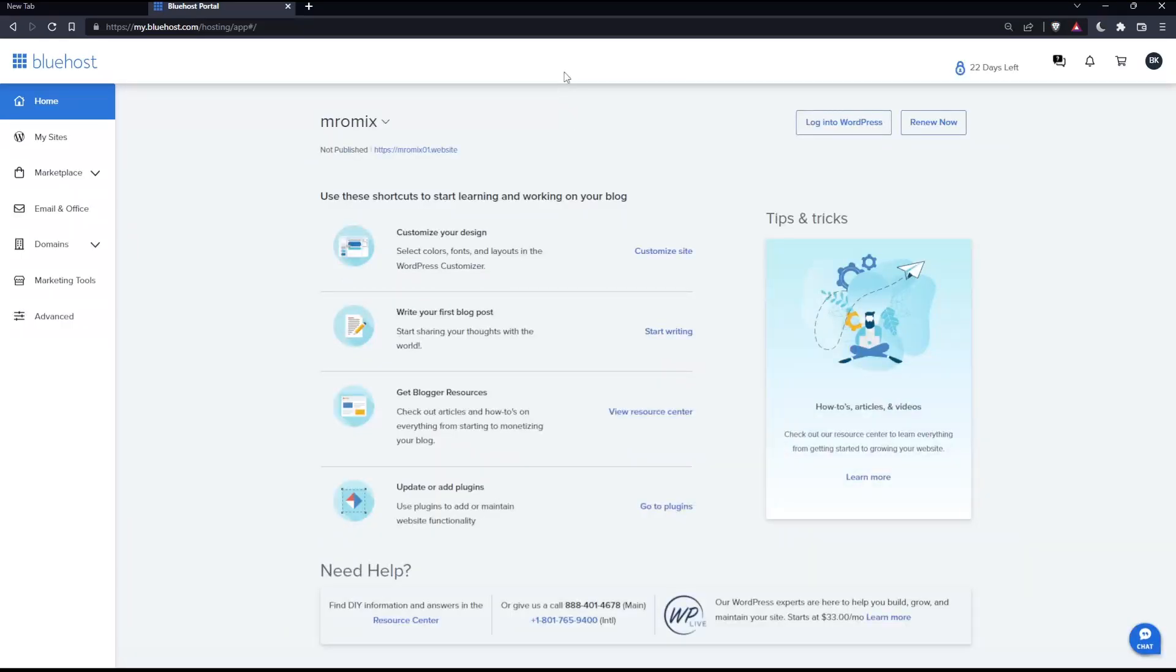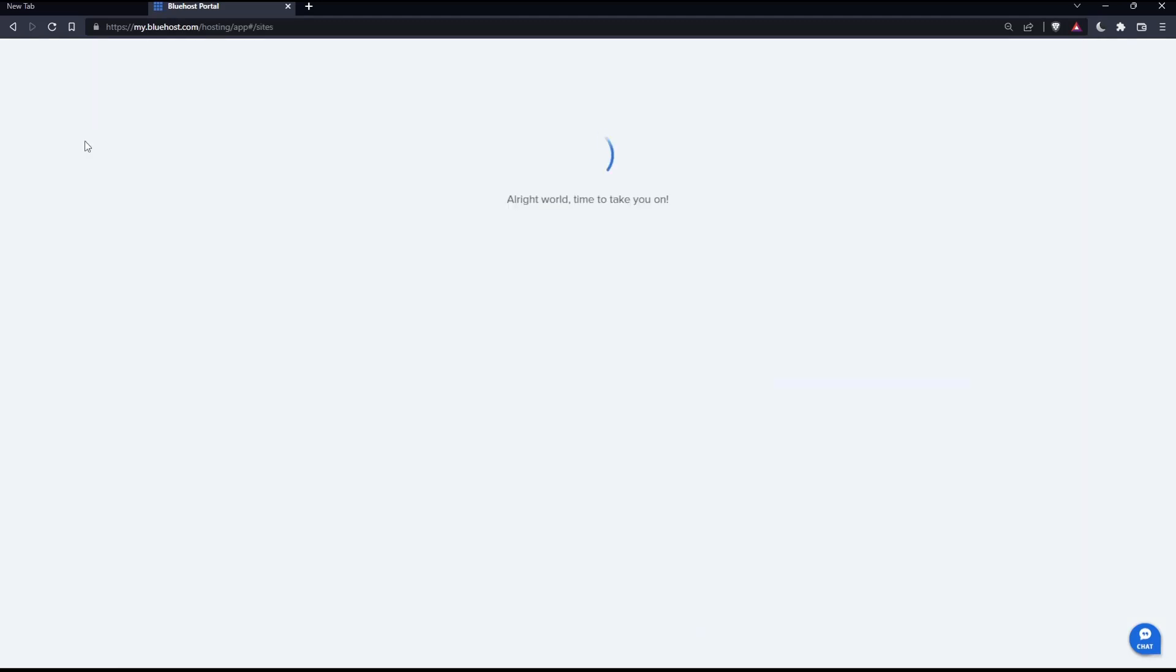So as we said in the beginning of this tutorial, we would like to make our sites secure. Simply, once you click at my site here, as you can see, you'll find your websites right here.